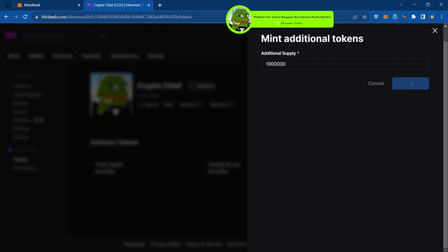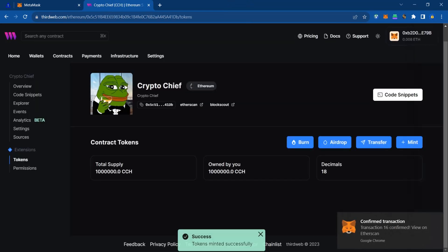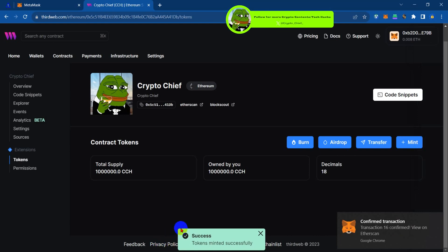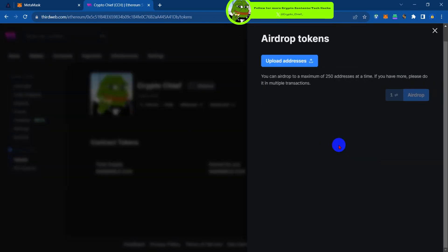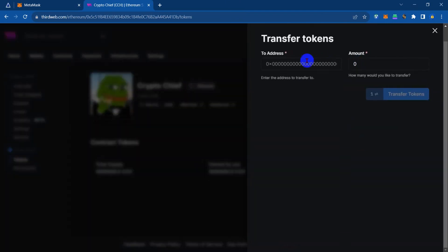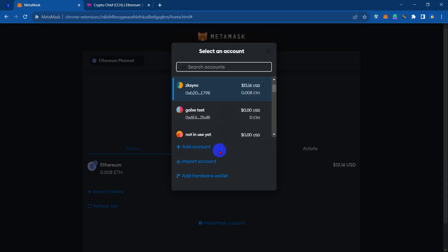To do that is really easy. You have successfully minted one million pieces of your token. Now you can tap on airdrop or transfer, whatever you want to do with your token. You can provide liquidity and send it to your community. I'm going to try to send to my second address.